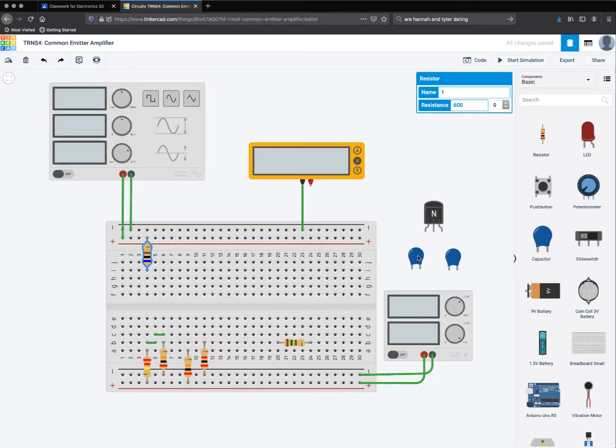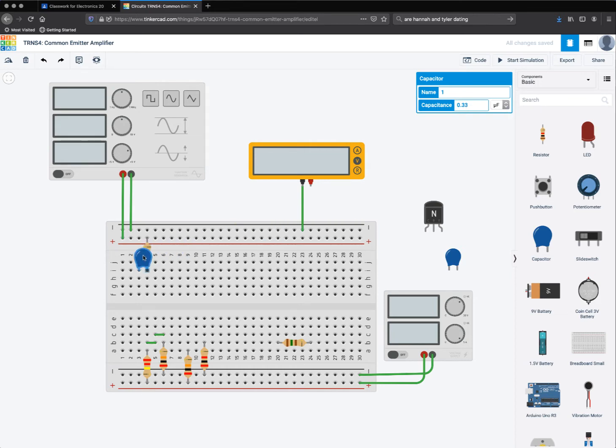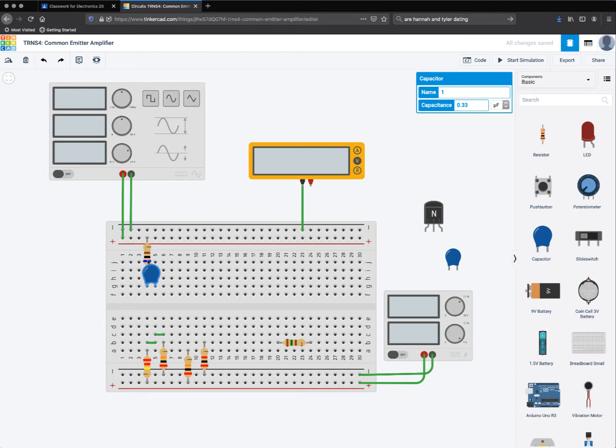And the next thing that comes along is this 0.33 microfarad capacitor. So I'm going to go over here. I already have one set up, capacitance of 0.33 microfarads. I'm going to take that and plug that into the board, but again, I'm not going to use any wires. I'm just going to connect right where the resistor is connected. That'll all be connected together along that column.